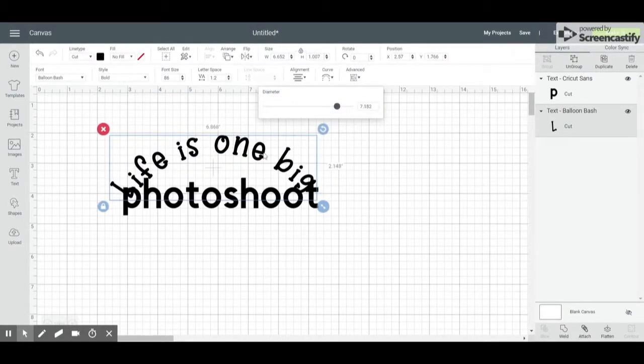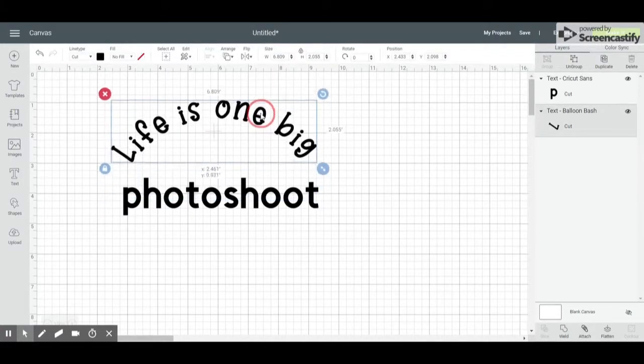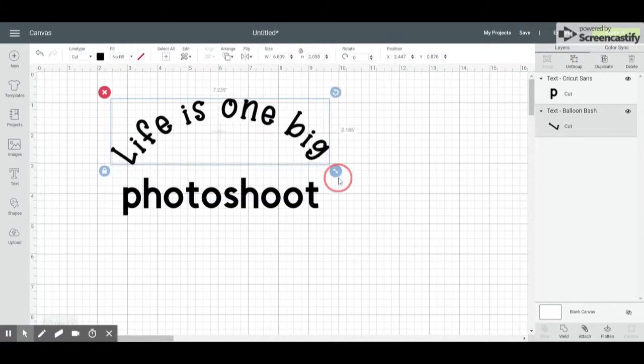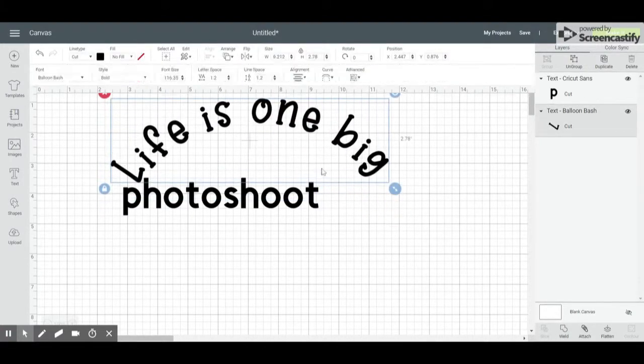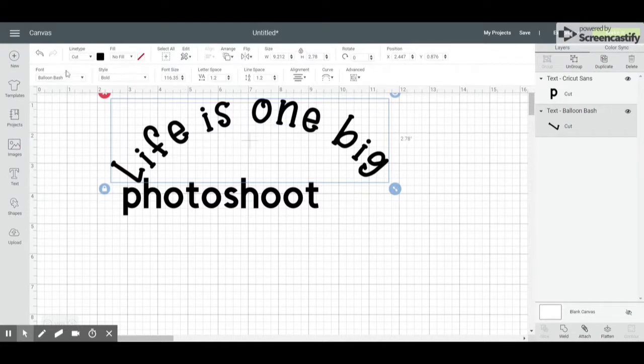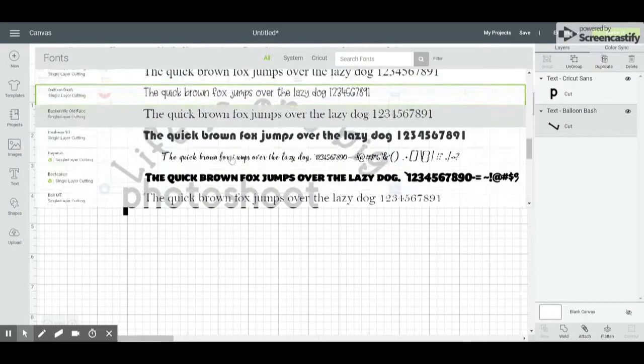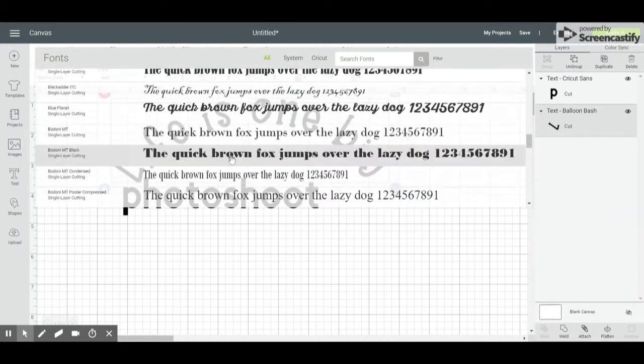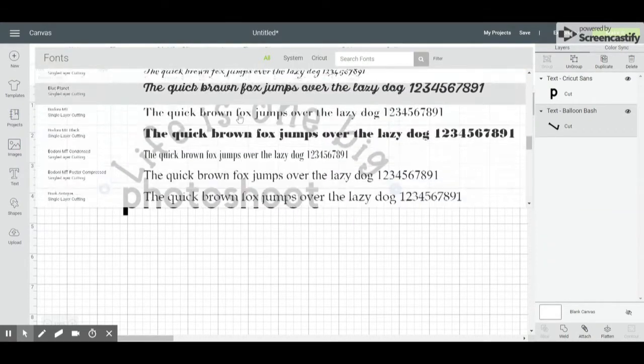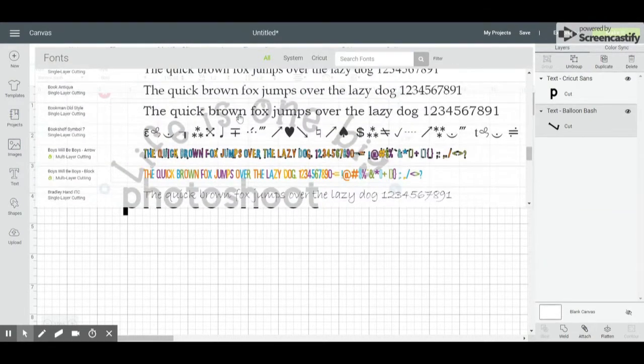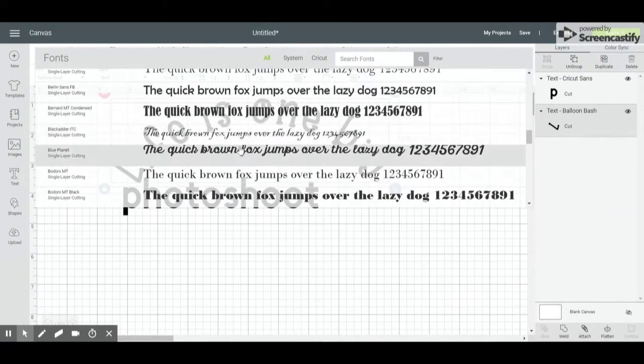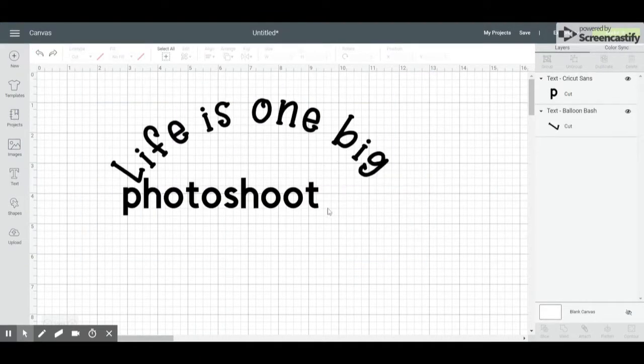I can curve this how I want it. I can make it bigger as needed. I can change the font again, so if I decide that I want a different font, I can go ahead and do that.